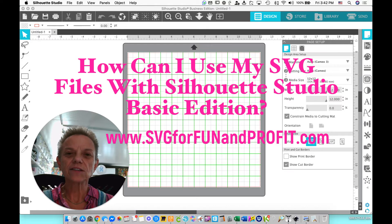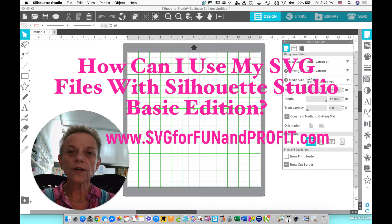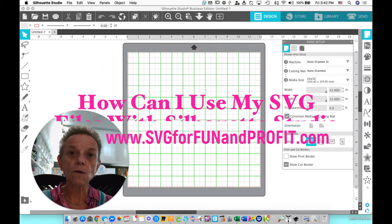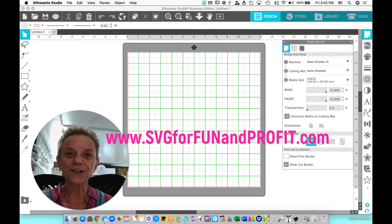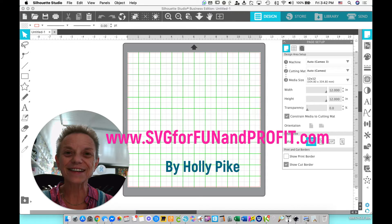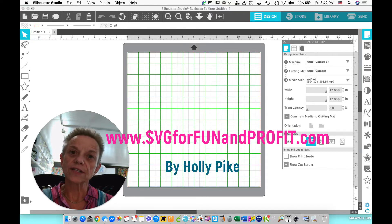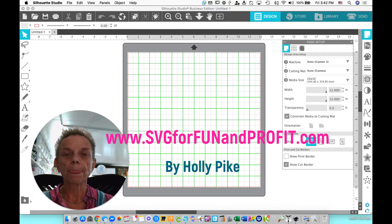Today, I thought I'd answer a question that I see an awful lot on some of the Facebook groups. And that is, what do I do with my SVG files they won't load into my Silhouette Studio Basic Edition? The regular answer I see from people is upgrade.